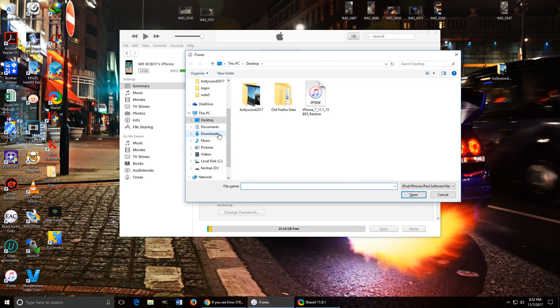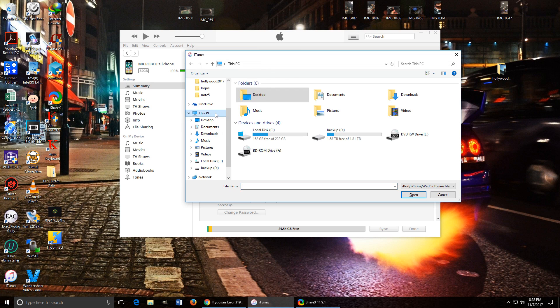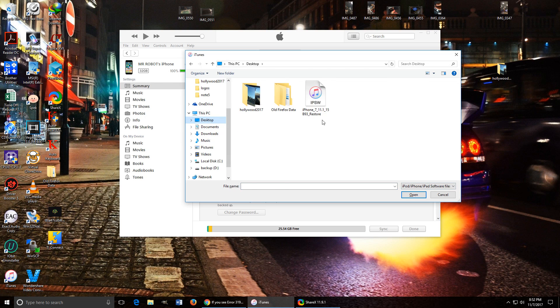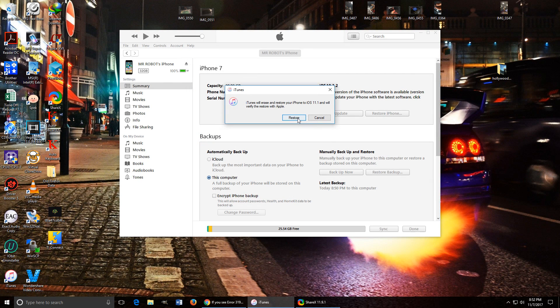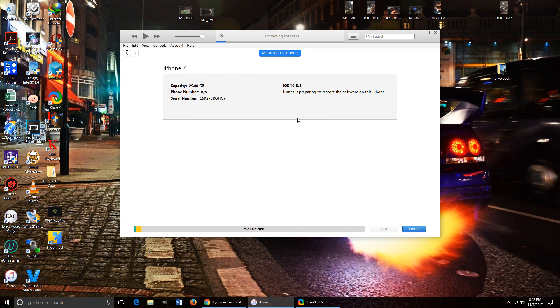That gives you the option to choose where the firmware is. And for me, it's on the desktop. And I have my iPhone 7 connected. And it says, do you want to? And I click Restore. There we go.